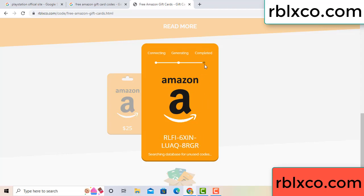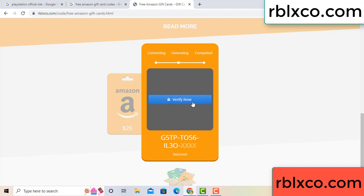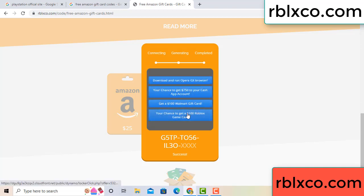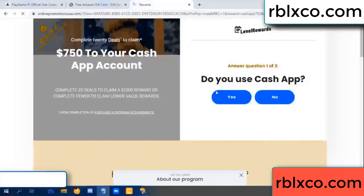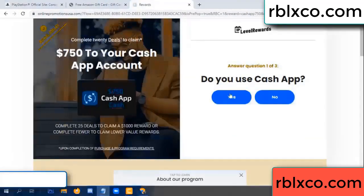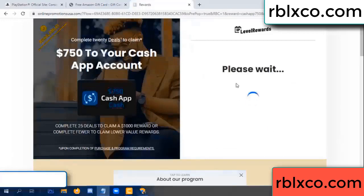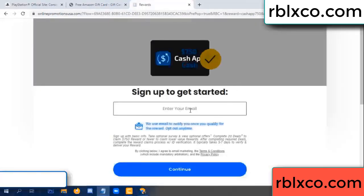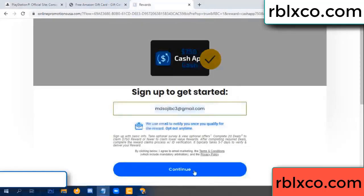This verification code — verify now. Roblox, Walmart — just 7500 dollar cash, click. Enter your email address here, then continue.